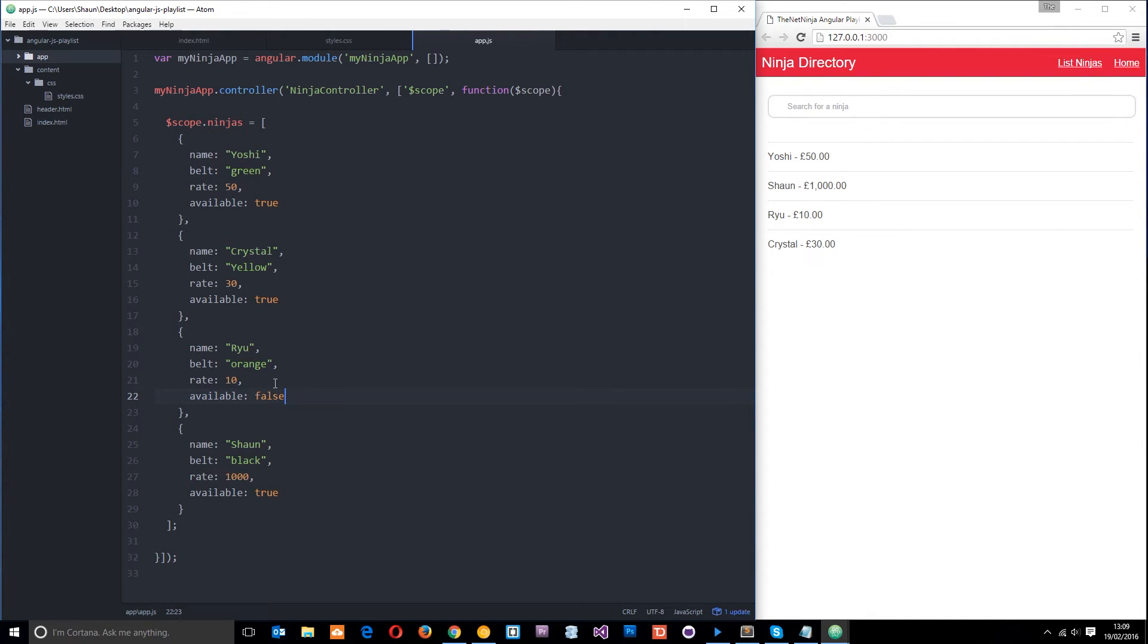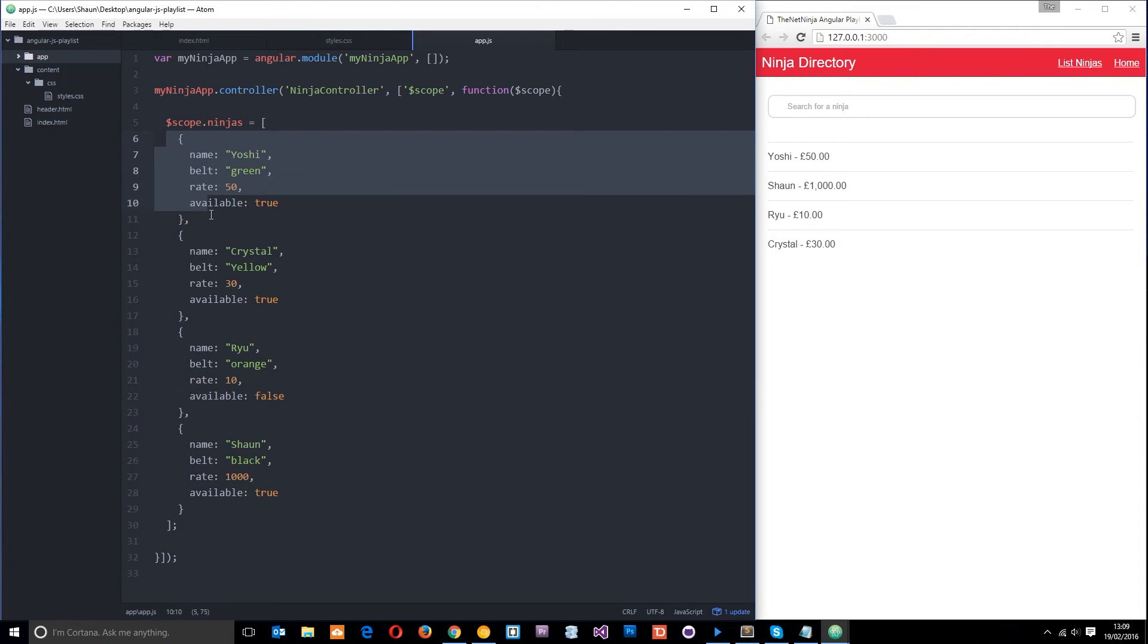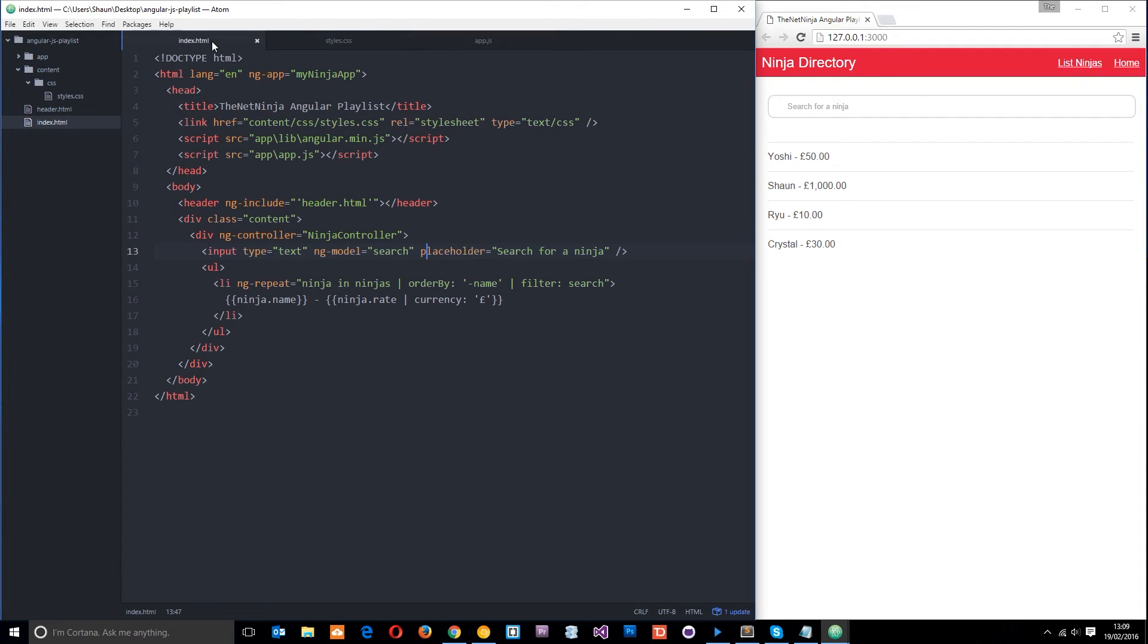Like that. Okay, so Ryu is not available for work because he's out sunning it somewhere being a lazy sod. So now I only want to show the ninjas on this list who are available for work and we can use ng show to do that.